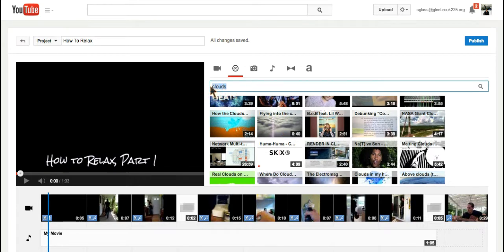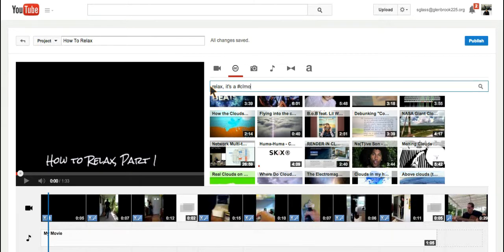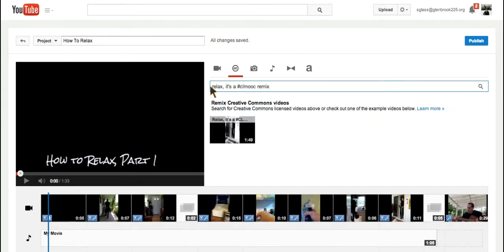I can also search for specific videos by people. For example, Kevin Hodgson remixed my video and ended up calling it Relax. It's a CLMOOC remix. And there it is.